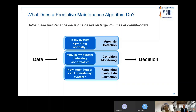In summary, a predictive maintenance algorithm involves three steps: anomaly detection to determine if the system is operating normally, condition monitoring if it is behaving abnormally, and remaining useful life estimation to know how much longer equipment can operate. By examining these different aspects of predictive maintenance, decisions can be made to either replace cables or perform maintenance.